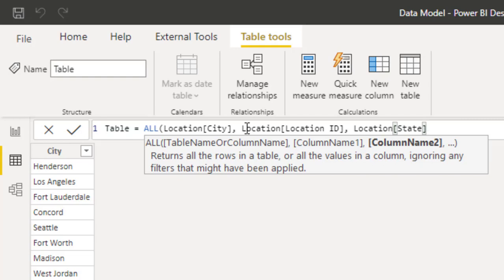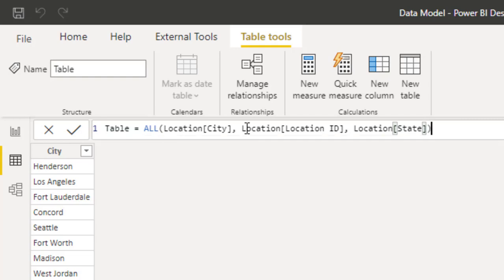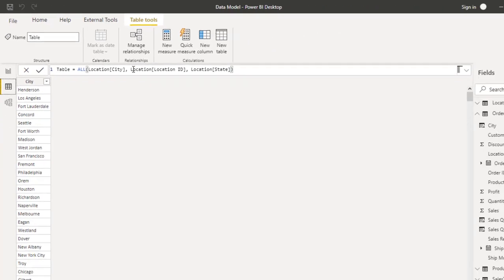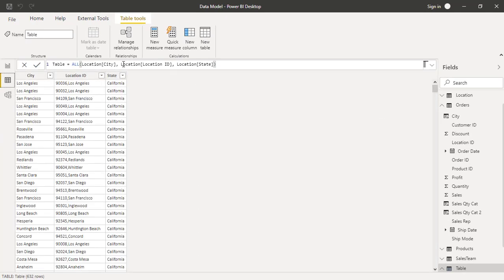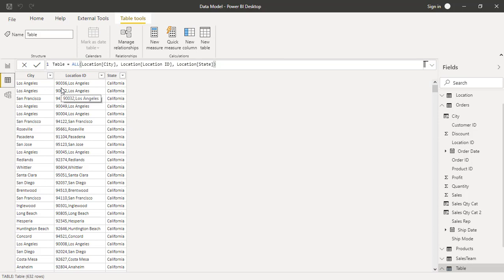And if I close parenthesis and hit enter, then it's going to give me a unique list of all the combined three. So when you combine the three together, it should give me that unique list again. And another variation of all is called allexcept.